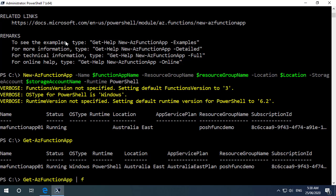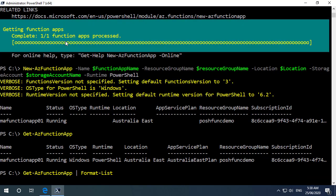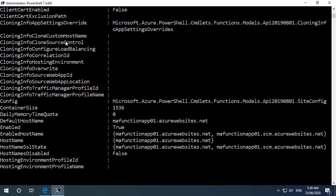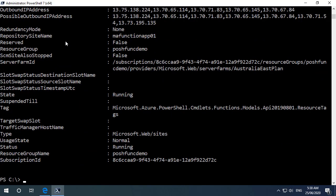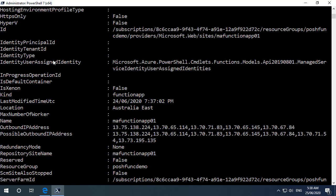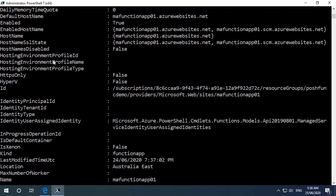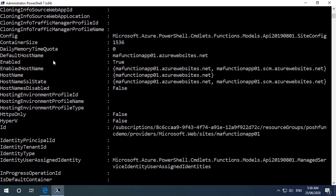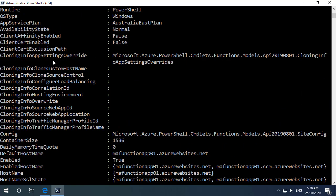And if I format that to list format-list we'll see all of the properties that are here available on that get-commandlet and we can see we can observe quite a lot of properties about the function app itself.